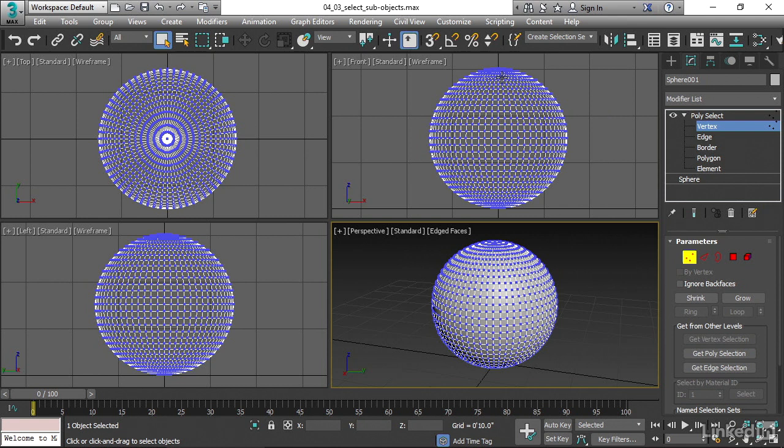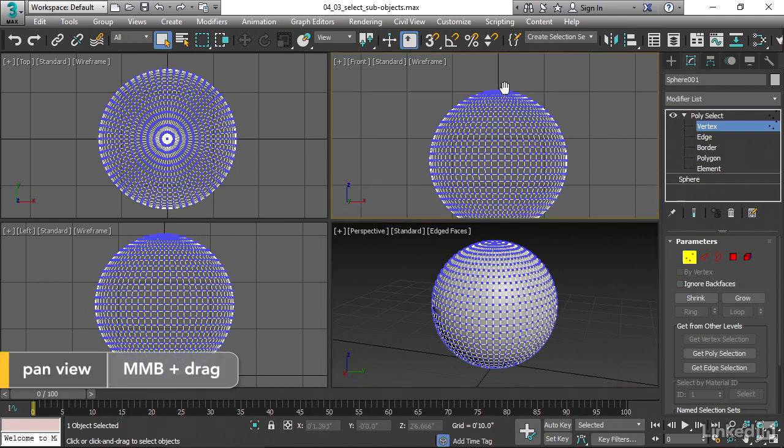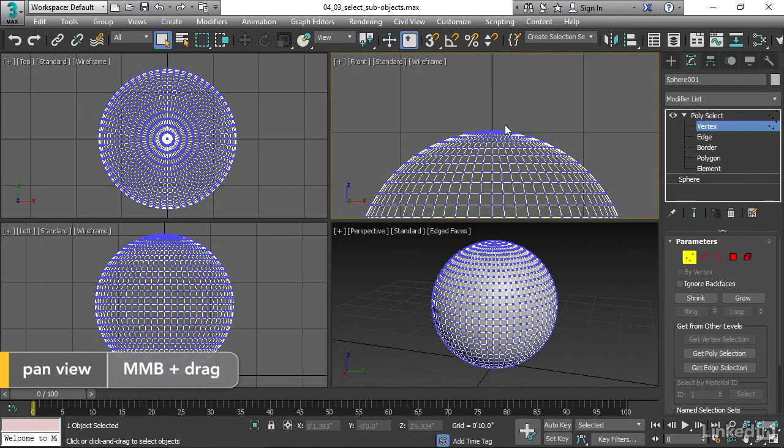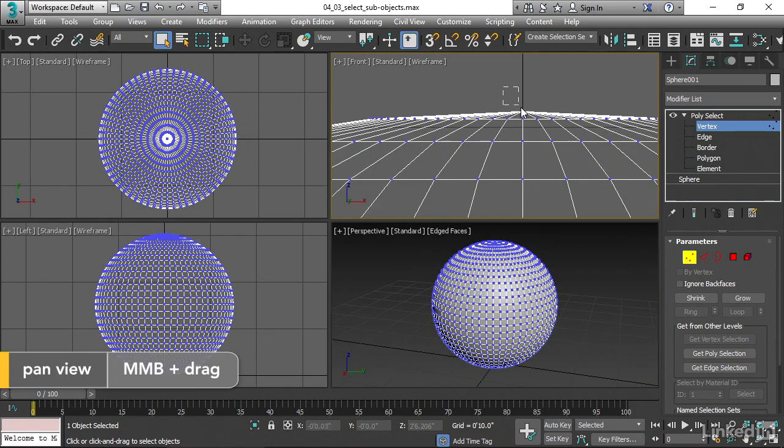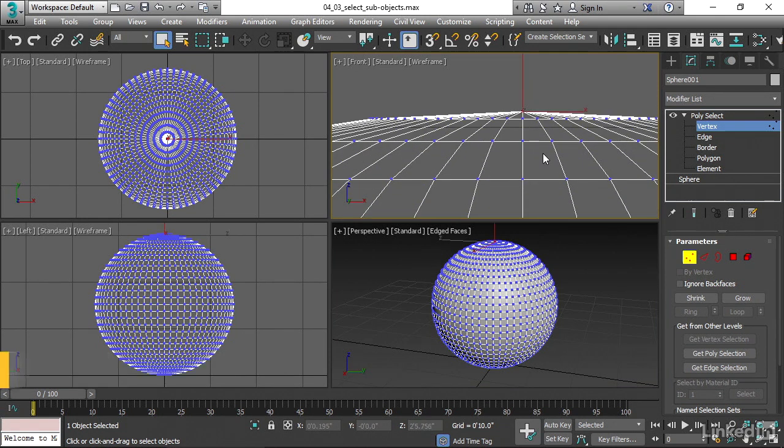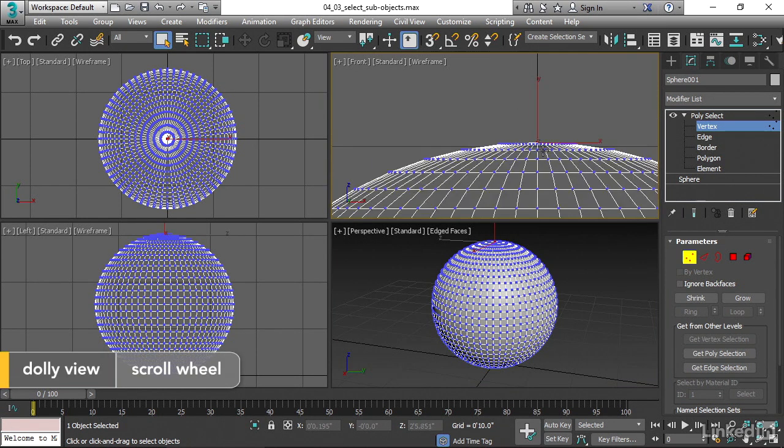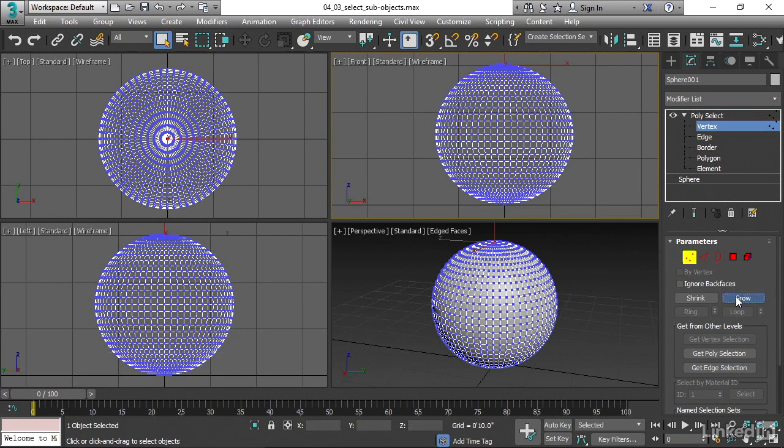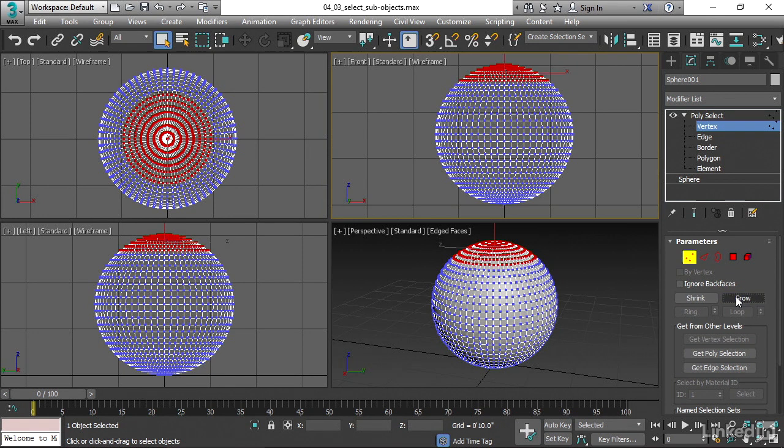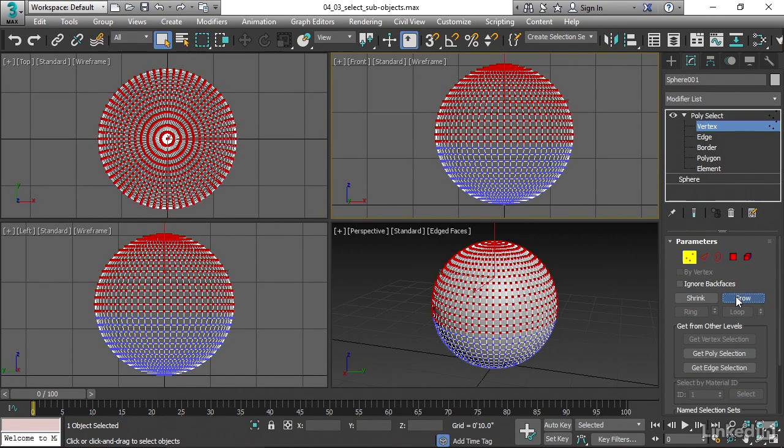So I'll go up here to the front viewport and zoom in using the wheel and select that very top vertex. And then I can grow that selection out. There's a grow button here. And when I click on that multiple times, we select all the adjacent vertices.